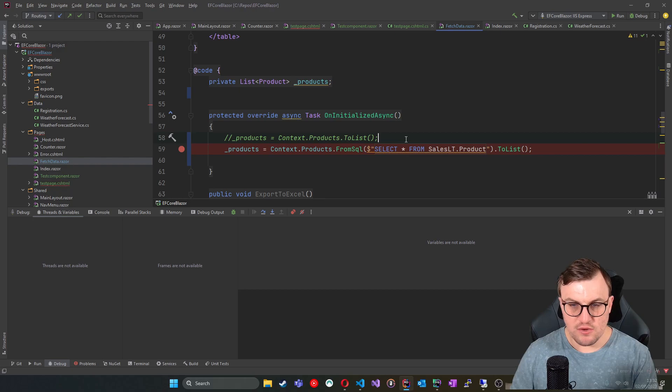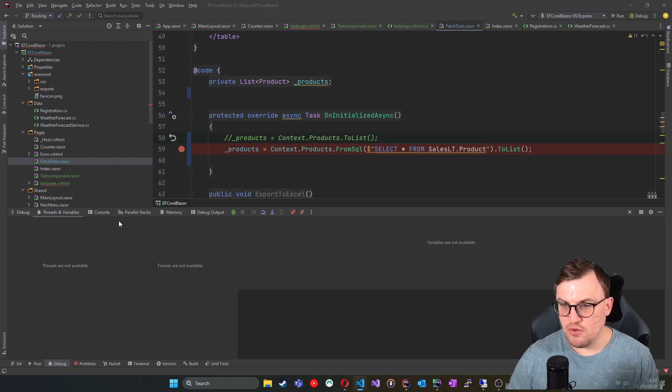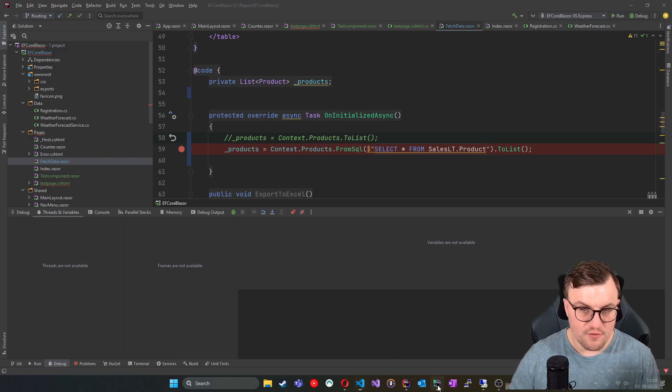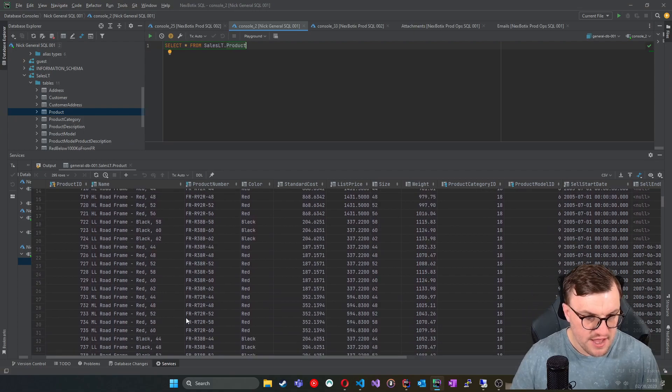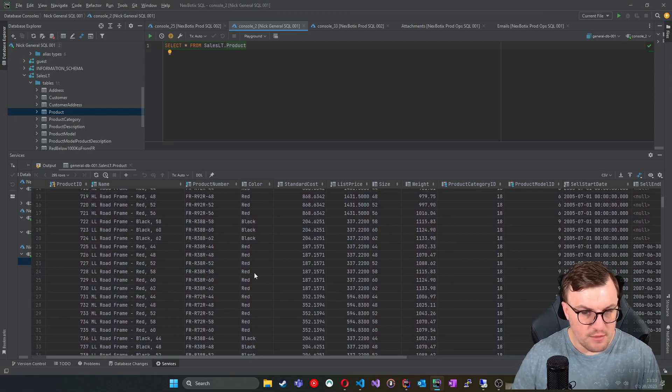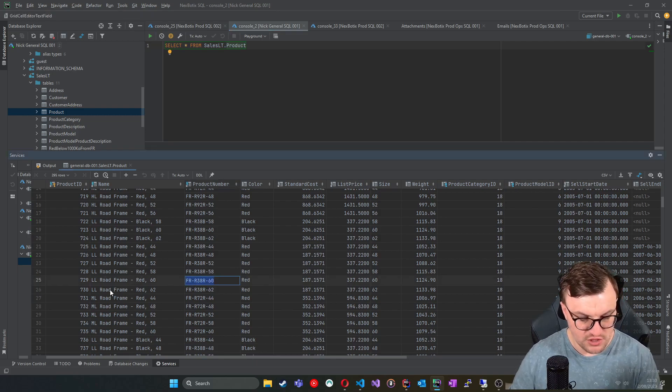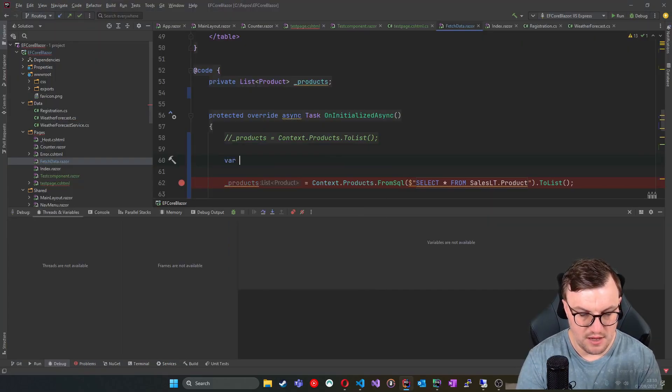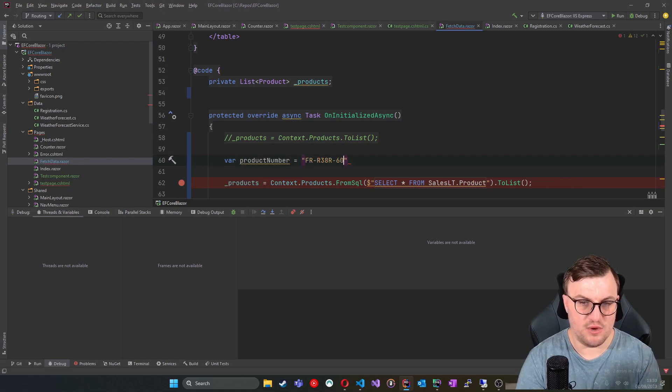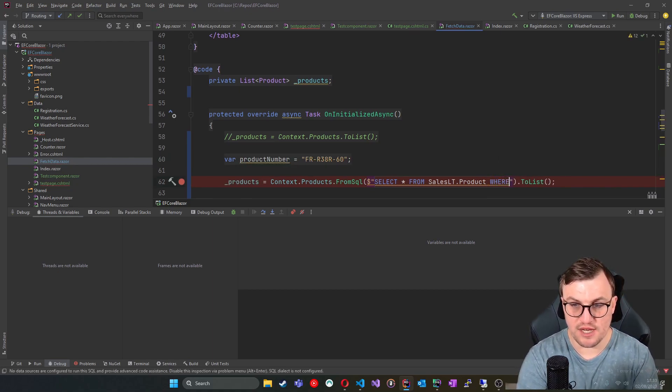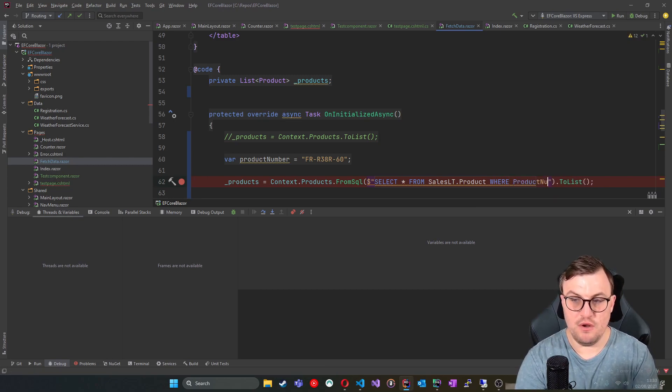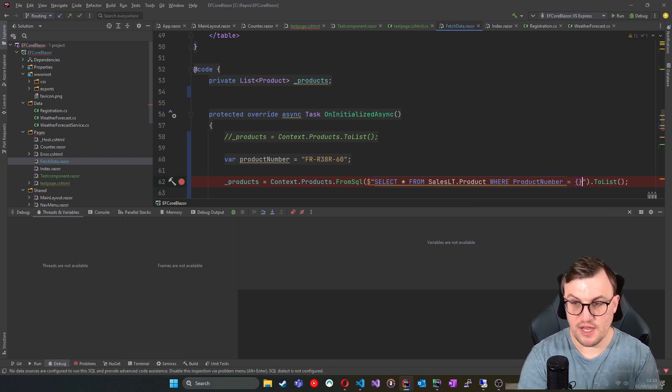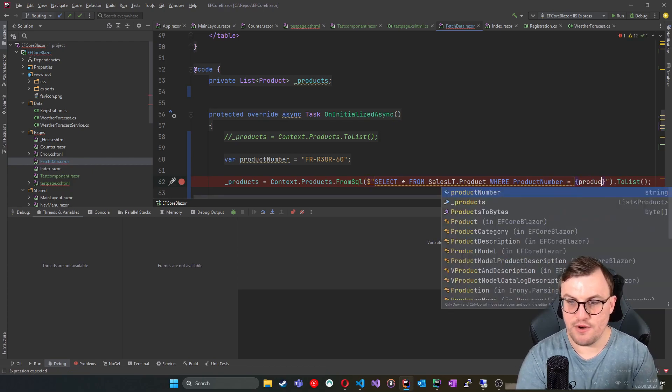There's another function called FromSQLRaw, which you definitely do need to use parameters for because it's not guaranteed to be safe against SQL injection. So still using FromSQL, if I wanted to interpolate a part of this query, for example, say I wanted to get a product which has a specific product number. So for example, if I look at the data in here, I've got a bunch of items with specific product numbers. So I'm just going to pick one out of the list. I'll go for this one here. It's your lucky day. FR-R38R-60. And up here, I'm going to say we're going to create a variable called product number, and it's just equal to that.